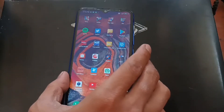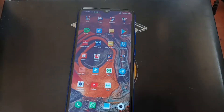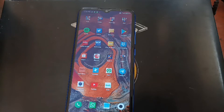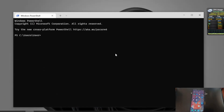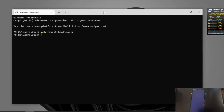Now I'm going to go to fastboot mode. You can enter fastboot using the power button or by using a command. Let's check the status.